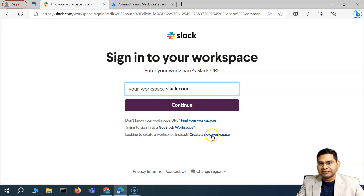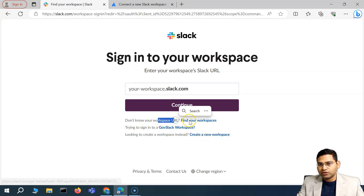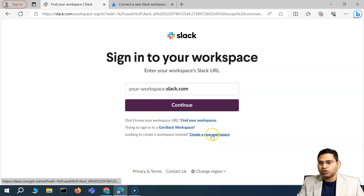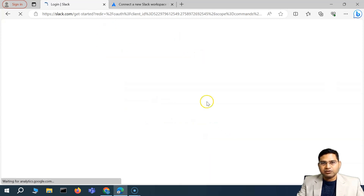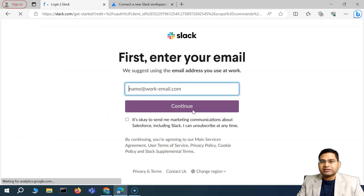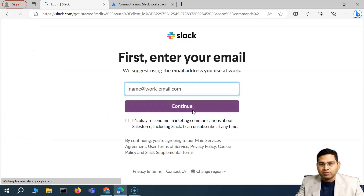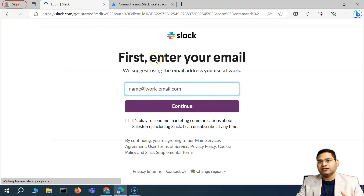If you don't have a workspace, click on 'Create New Workspace.' If you don't know your workspace URL, you can click 'Find your workspaces.' If you don't have one, click 'Create New Workspace' and follow the process — provide your email, continue, and it will guide you through the sign-up process.